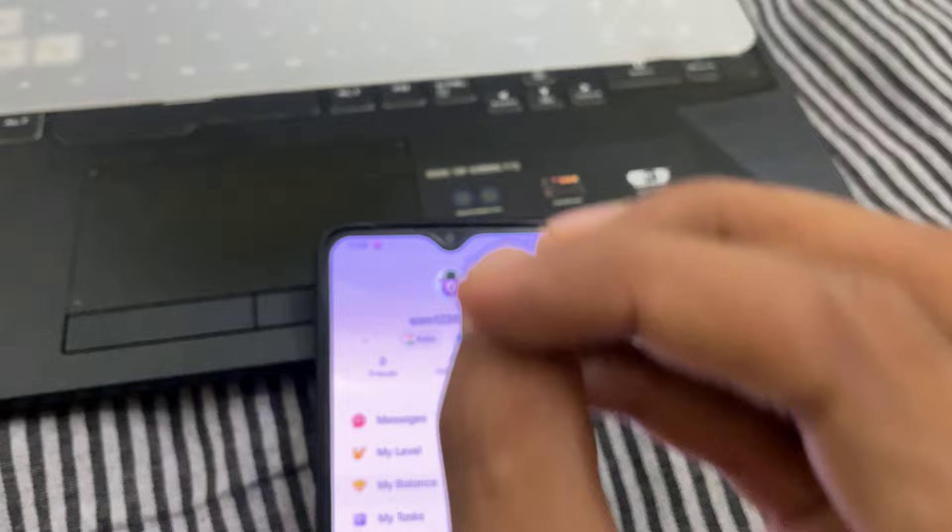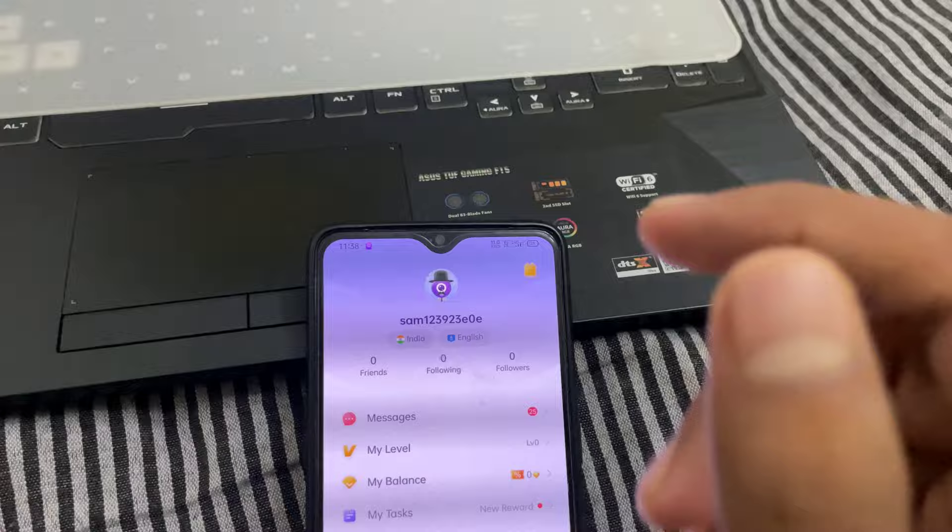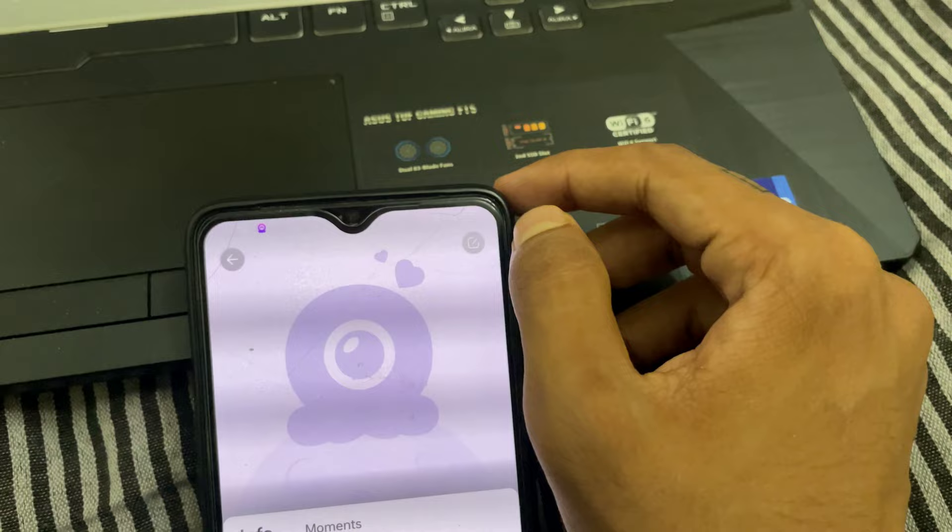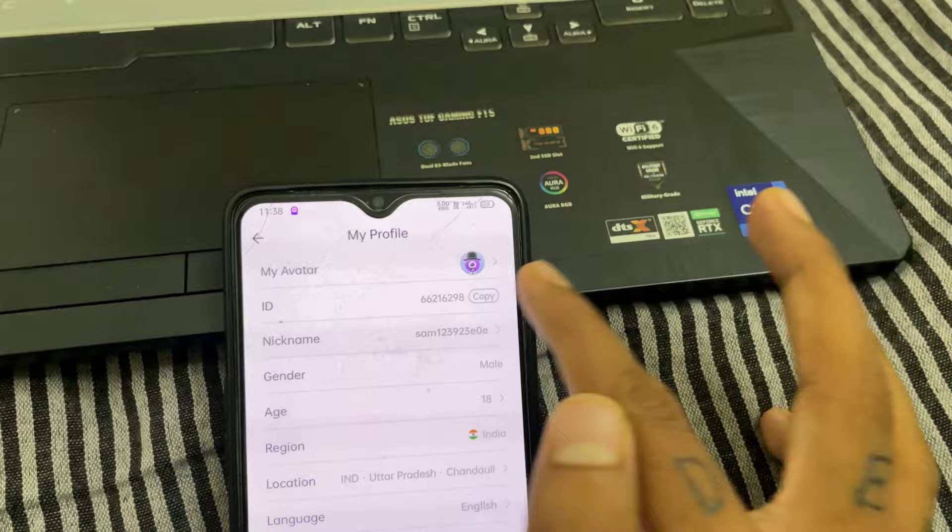If you really want free 50k diamonds, just follow my few steps. First step: copy your ID. For copying, just click on the edit button and here you can see your ID. You need to copy it — just click on the copy button and your ID has been copied successfully.